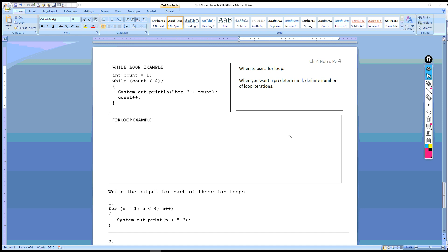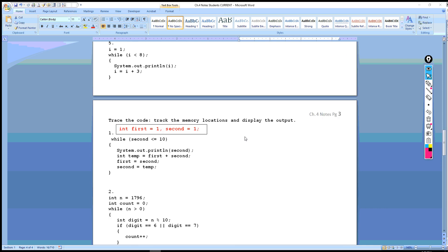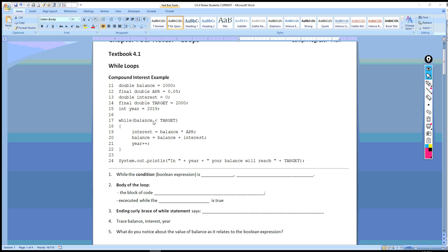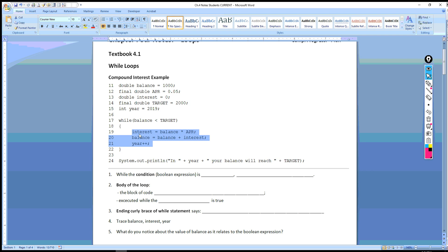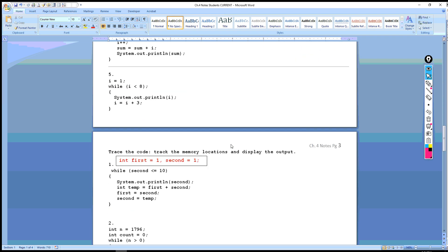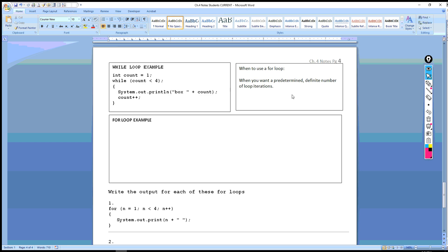Up to this point, the programmer — for instance in our first example — did not know when the investment amount was going to reach the target. He didn't know when 1000 was going to become 2000. The number of iterations the loop was executed was unknown to the programmer — that's what we called an indefinite loop. A for loop is for when the programmer says: I would like this to iterate five times, or six times, or twelve — a specific, predetermined, definite number.